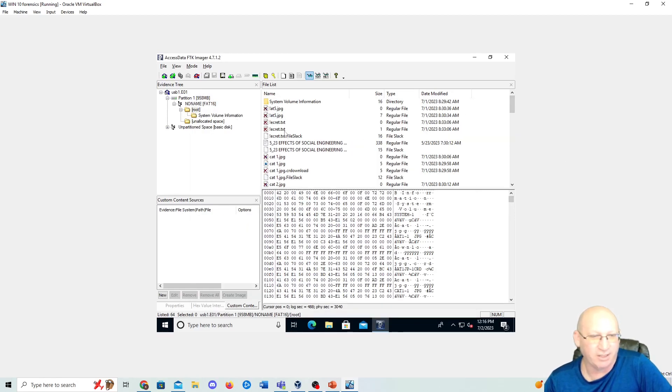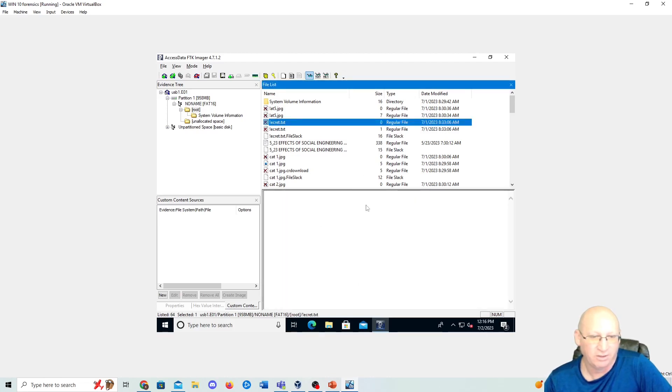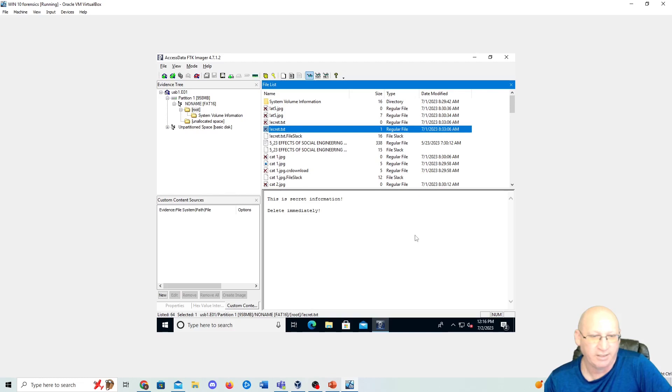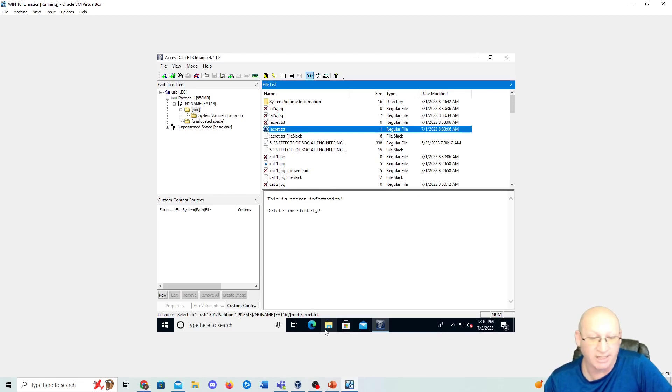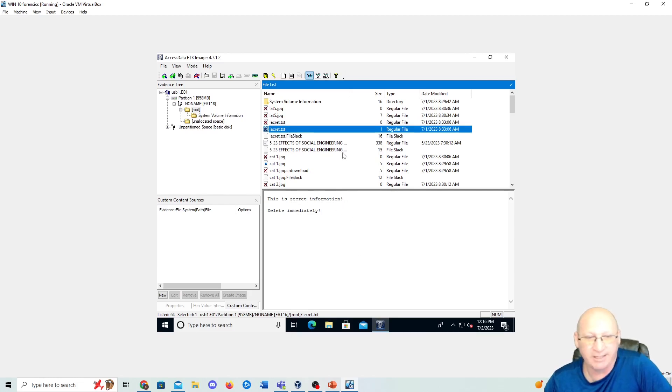Here's our USB. We have cat images one through six JPEG and dog one through six JPEG, and then this copy of my dissertation. But you can see here that we've got secret.txt and we can see size one and the zero. Now, if I bring up the zero, there's nothing here. But if I hit the one, we can see that this is secret information delete immediately, which it was deleted. It's not inside that file structure. So somebody deleted it and we were able to find where it was.